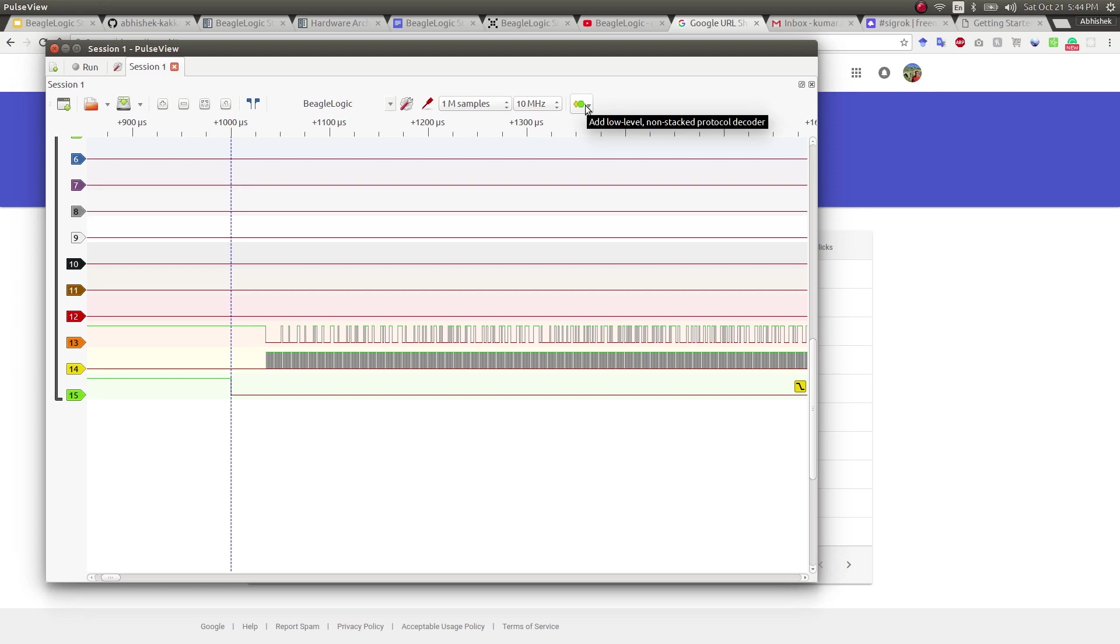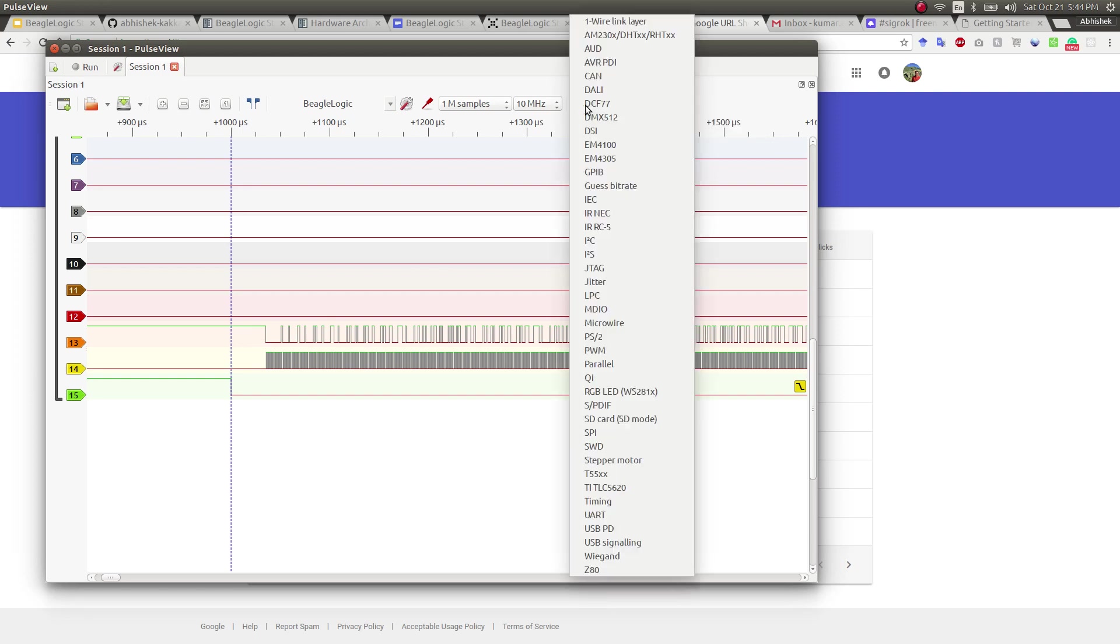So in order to do that, we click here, select SPI from the list of protocol decoders.